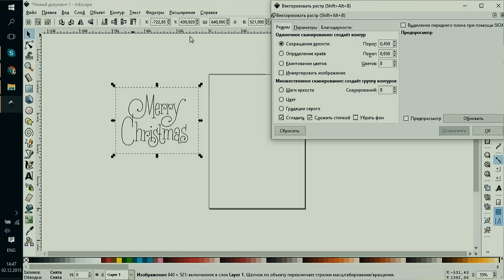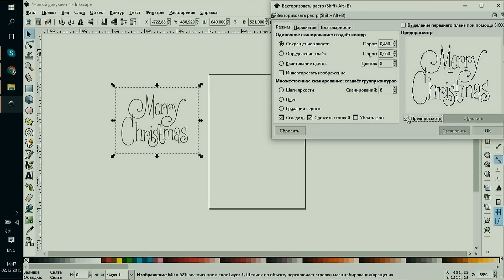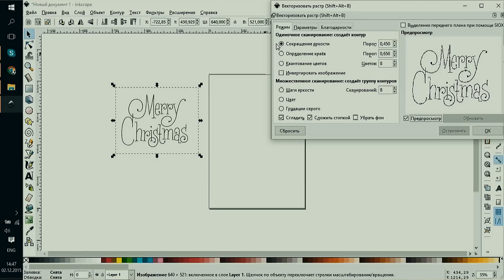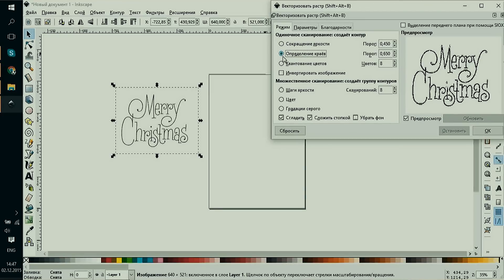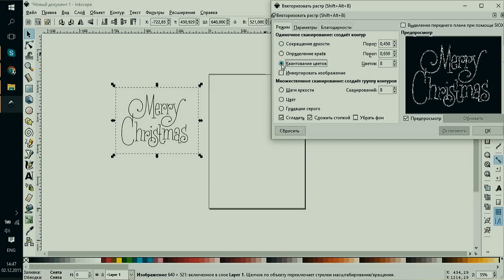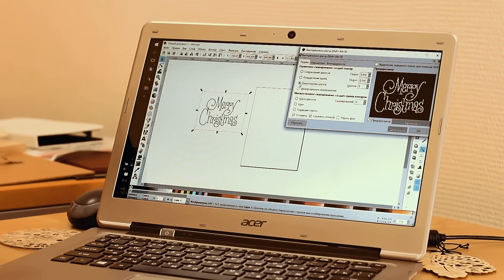In the opened menu, there are three variants of image transformation. The first is brightness reduction, the second is edge detection, and the third is color quantization. The first filter is used more often than the other two and is better in most cases.